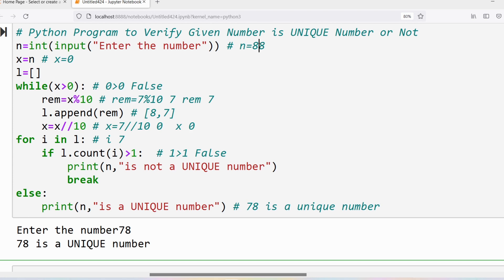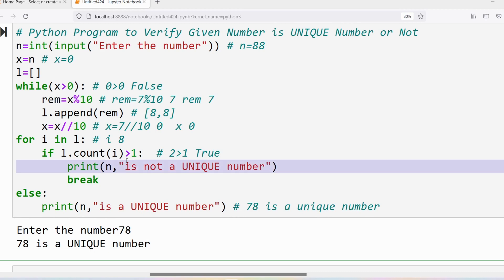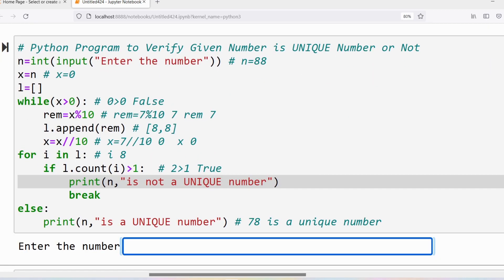Now suppose the user entered 88. In that case the list will contain [8, 8]. Initially i gets the value 8. We count how many times 8 is in list l — it is there two times. Count gives 2; is 2 greater than 1? Yes, the condition is true. So we execute the if block: print that 88 is not a unique number, and the break statement exits the for loop. Since the if block executed, the else block will not run.